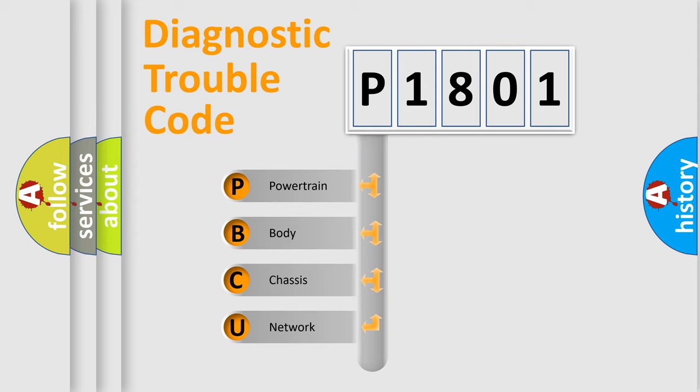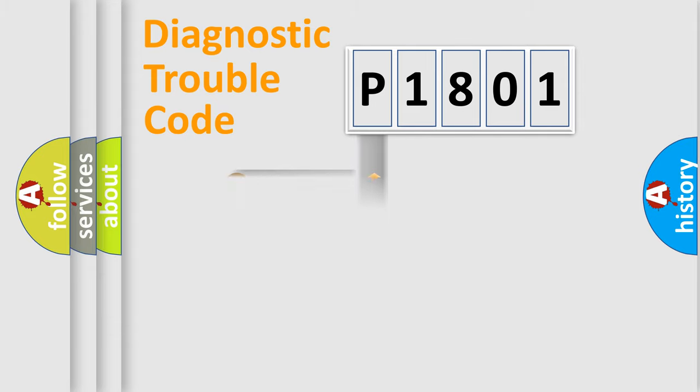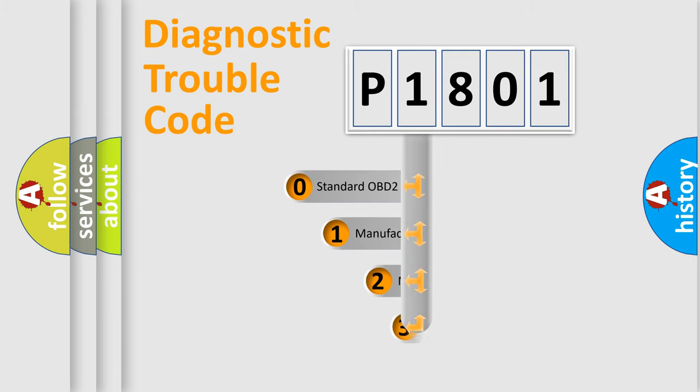We divide the electric system of automobile into four basic units: Powertrain, Body, Chassis, Network. This distribution is defined in the first character code.